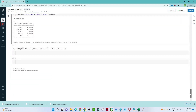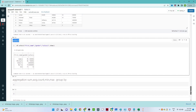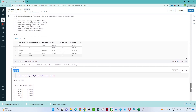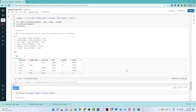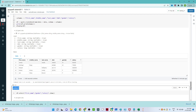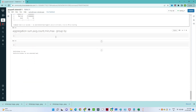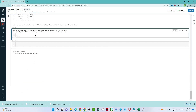Now let us understand aggregation functions — sum, average, count, and similar operations. Just like in SQL, if you want to find the sum of salary based on gender, you can do the same in PySpark. In the gender column we have two categories: male and female, and also a blank. If you want to find the sum of salary for male and female separately, here is how you can do it — using the groupBy aggregation function.